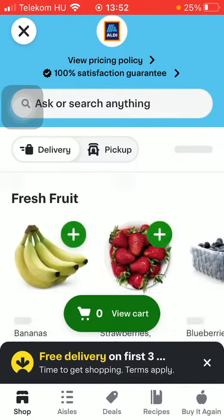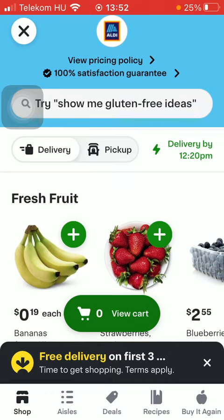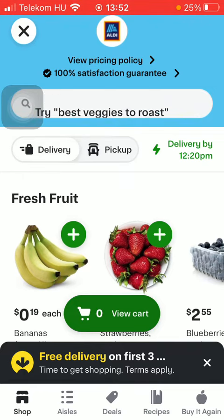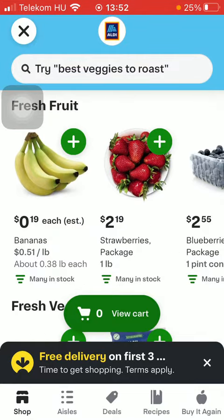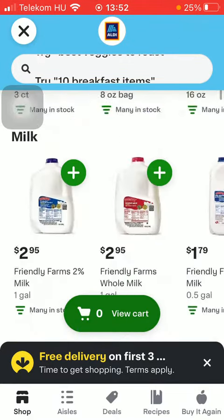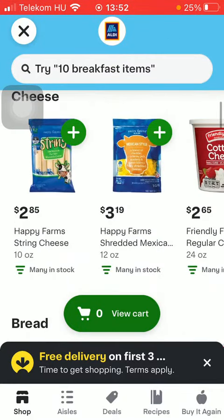After that you should either use the search bar at the top of the screen to search for a particular product that you would like to auto order, or you can also scroll down and check out the categories.